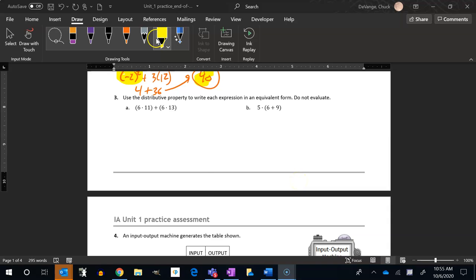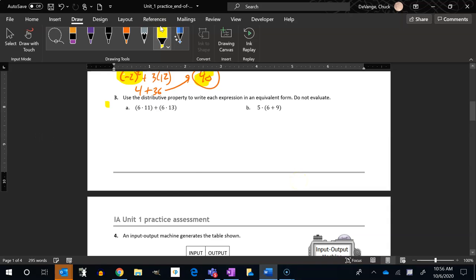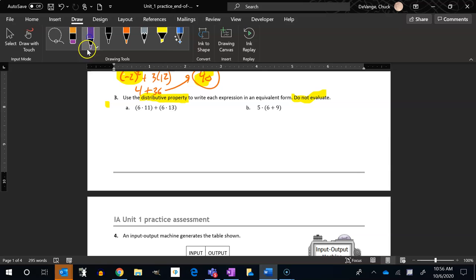All right, this here is number three. So it says use the distributive property to write each expression. So we're going to use the distributive property. Do not evaluate. So we don't want to figure out what this is equal to, we just want to rewrite it.